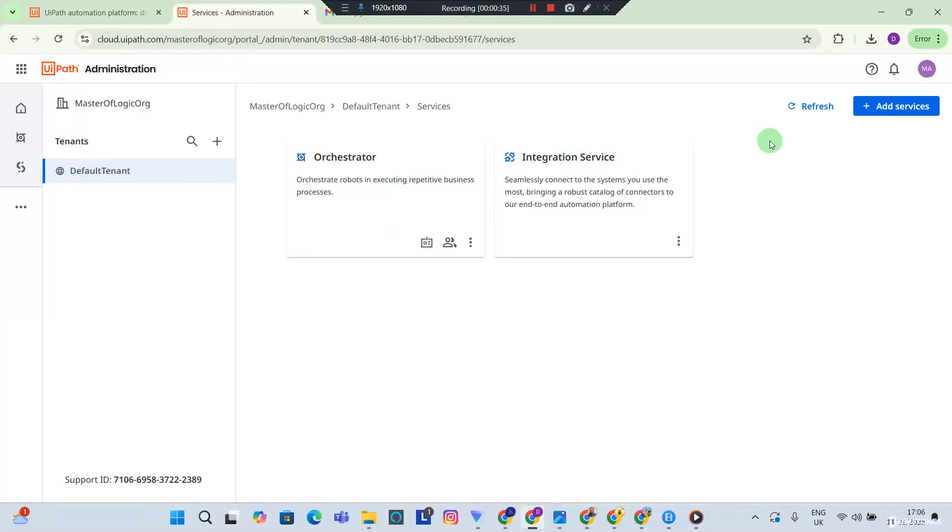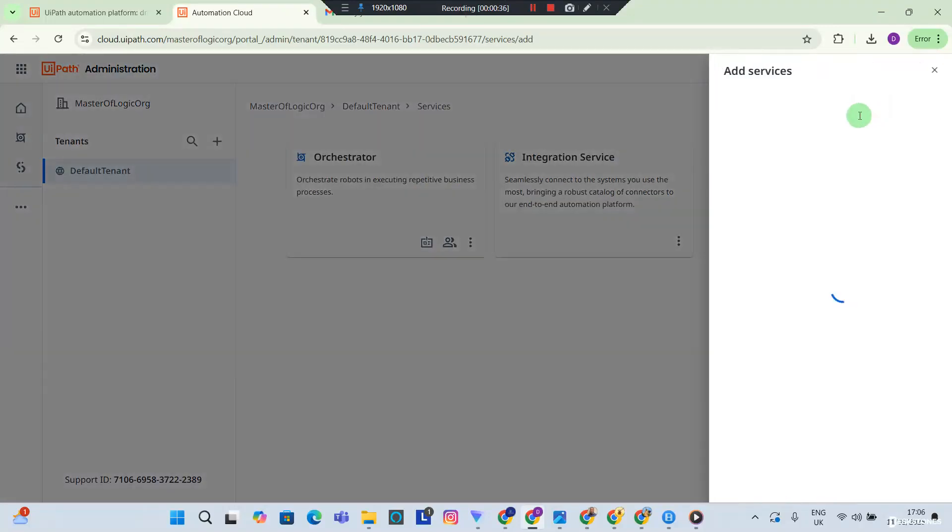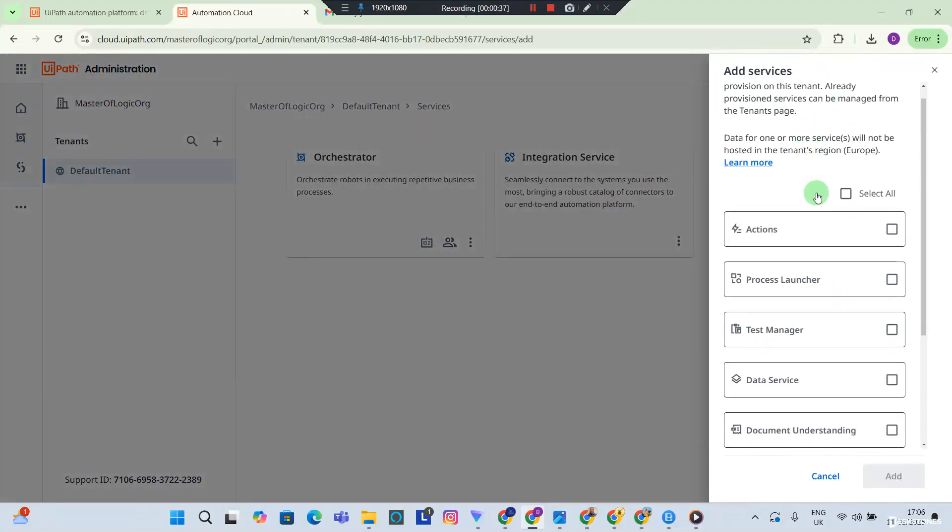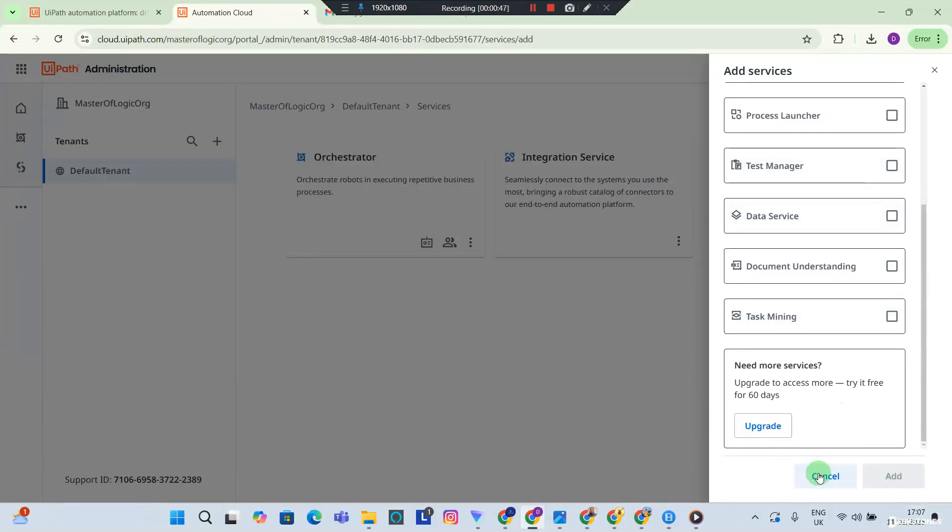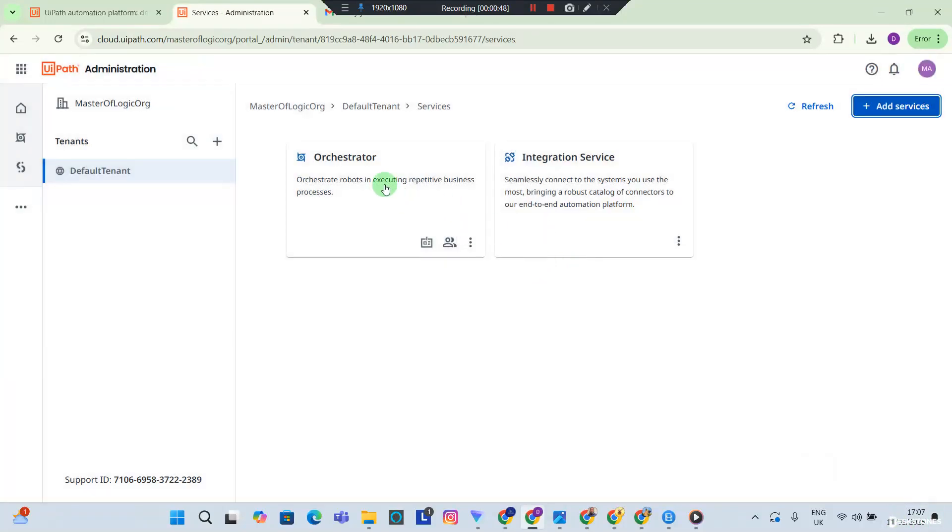And within the services you want to click add service and you want to automatically bring in the orchestrator into your service. So you can check the orchestrator if you see the orchestrator here and you add it as a service. Okay, you can see my orchestrator is already added as a service.